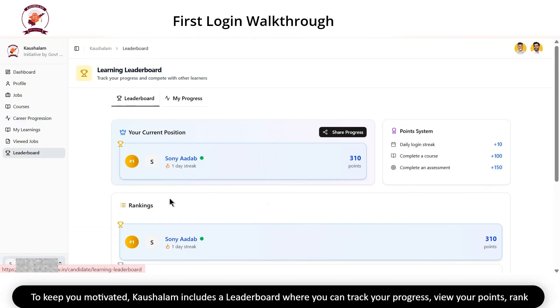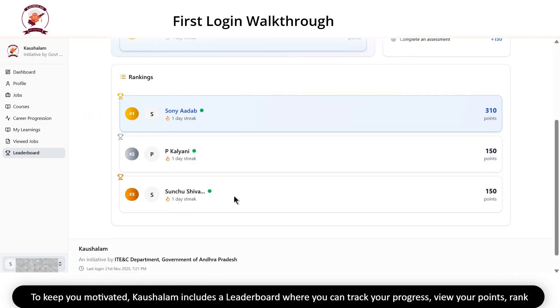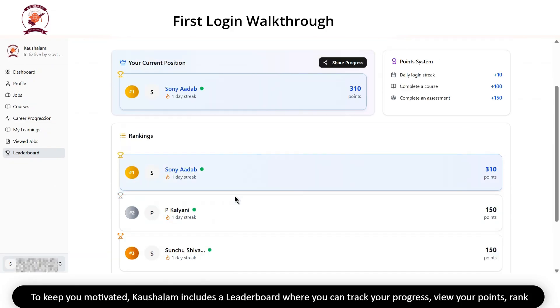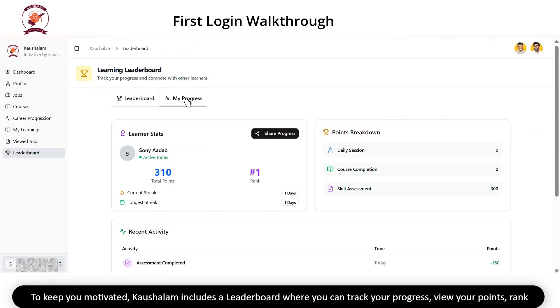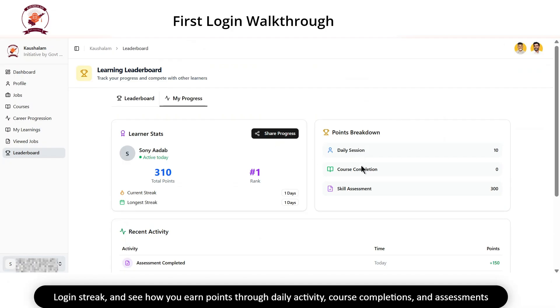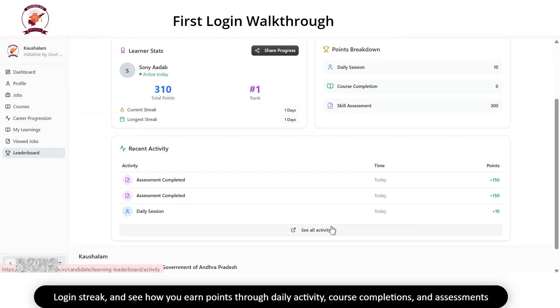To keep you motivated, Kaushlam includes a leaderboard where you can track your progress, view your points, rank and login streak, and see how you earn points through daily activity, course completions and assessments.